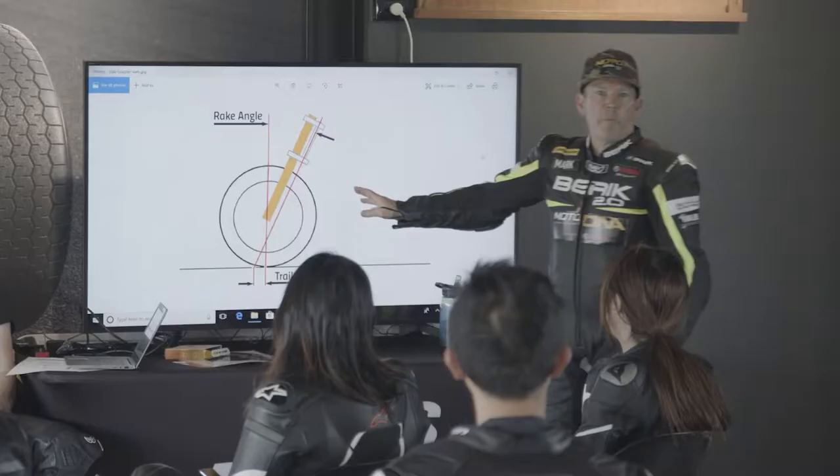Welcome to MotoDNA. Today we're talking about a new way of learning motorcycle skills. I'm Mark McFay.